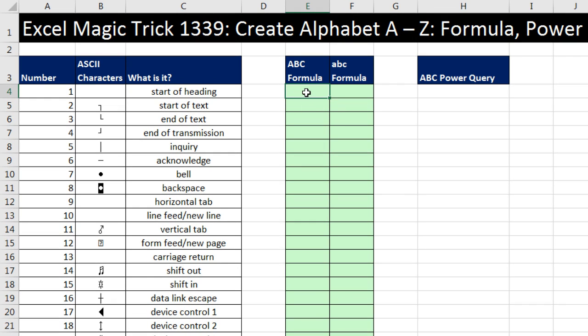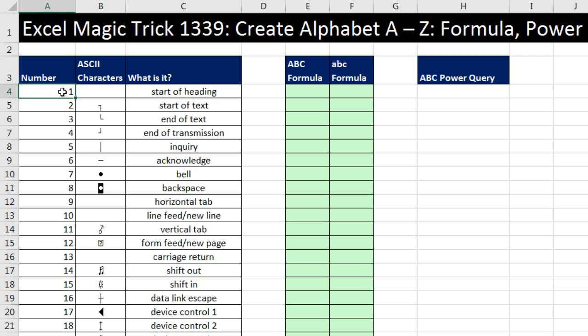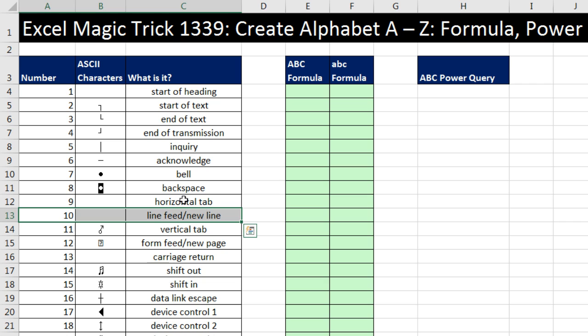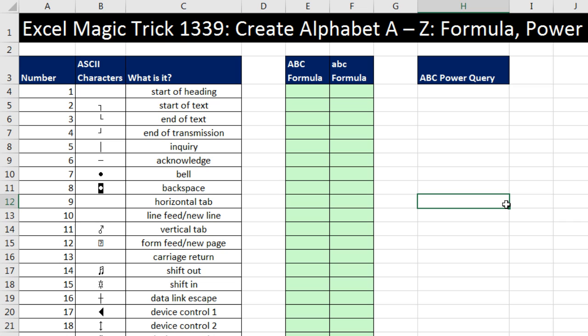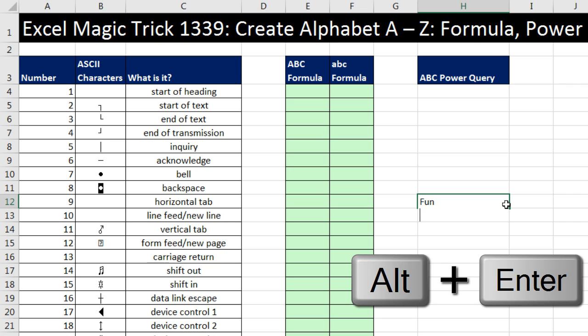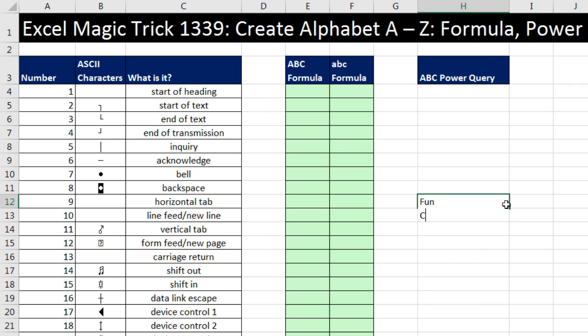If we're going to use a formula, we have to talk about what ASCII characters are. Now there's 255 ASCII characters, and these are the characters that we use. Some of them are printable, some of them are not. For example, ASCII character number 10 is a line feed or a new line. So if you were actually typing out the text fun and you wanted a line break, you would use Alt-Enter in Excel to add a new line.